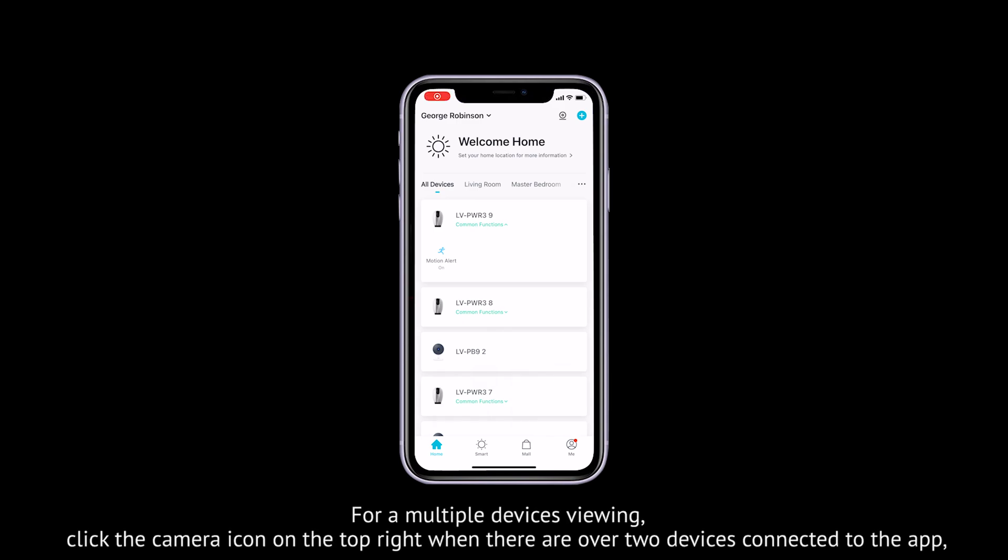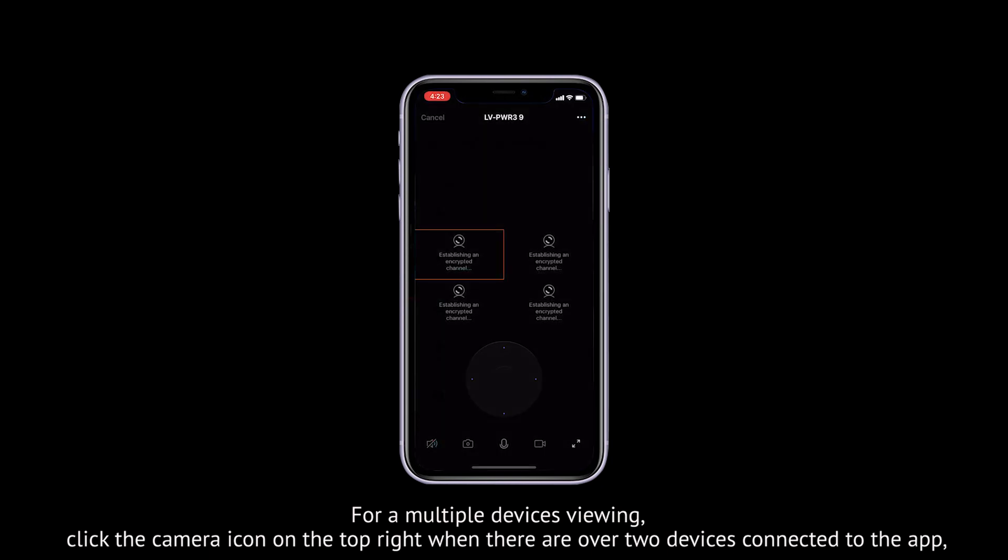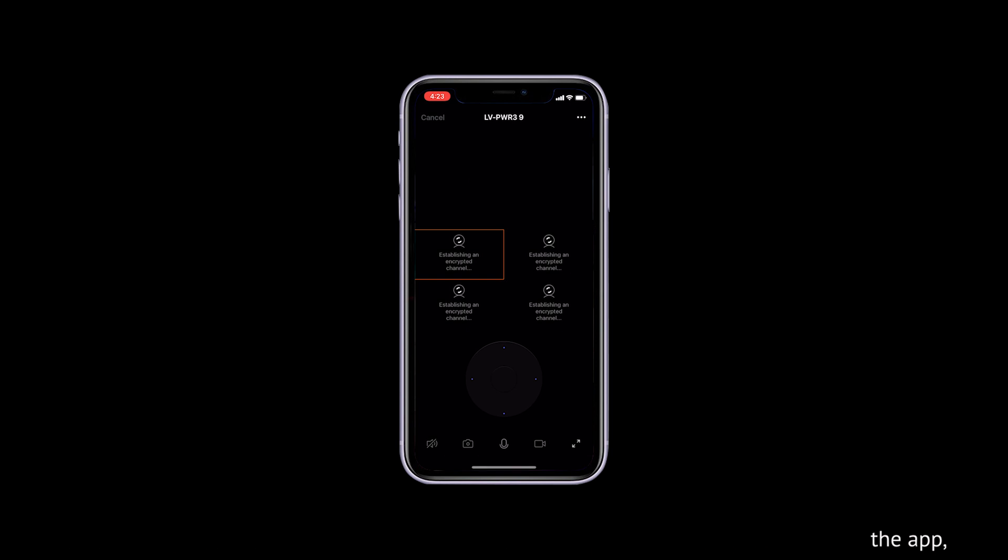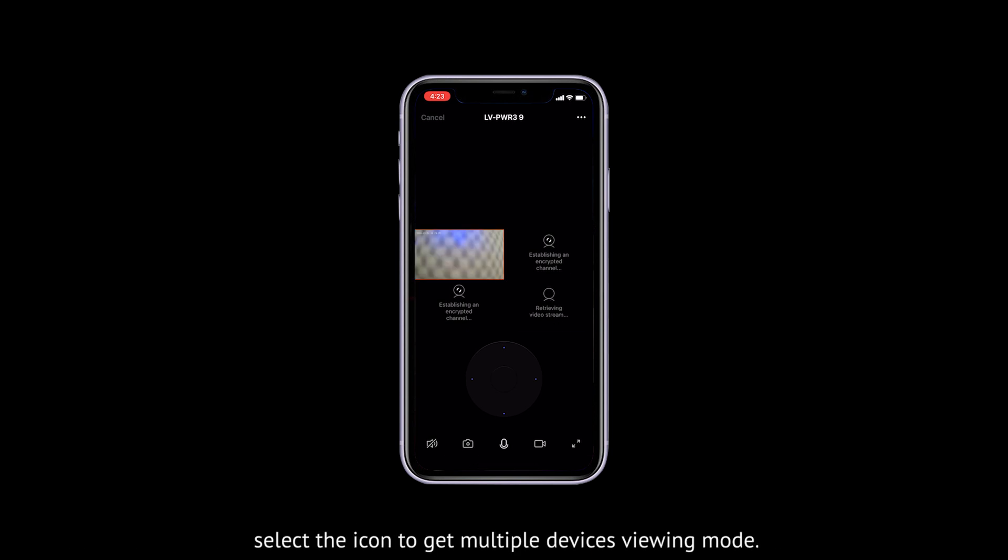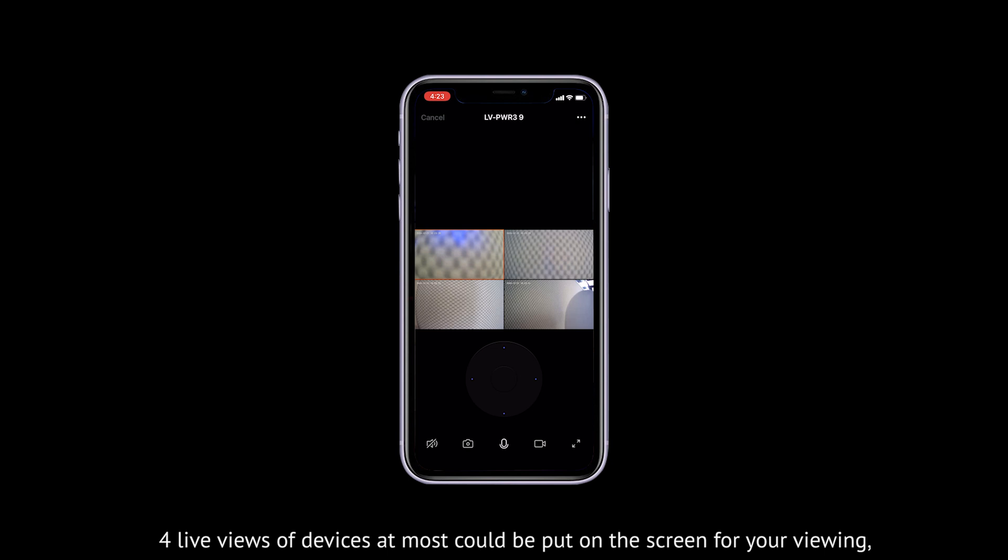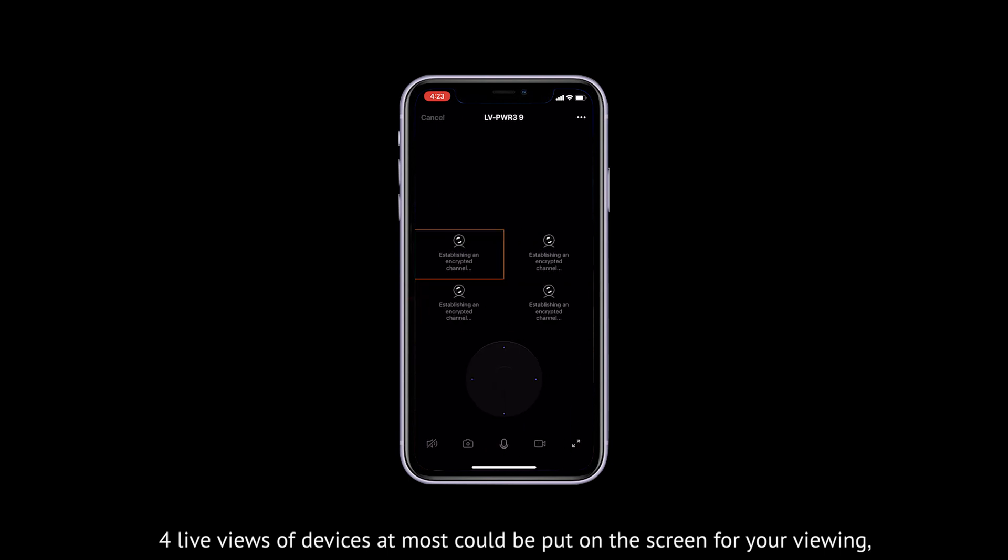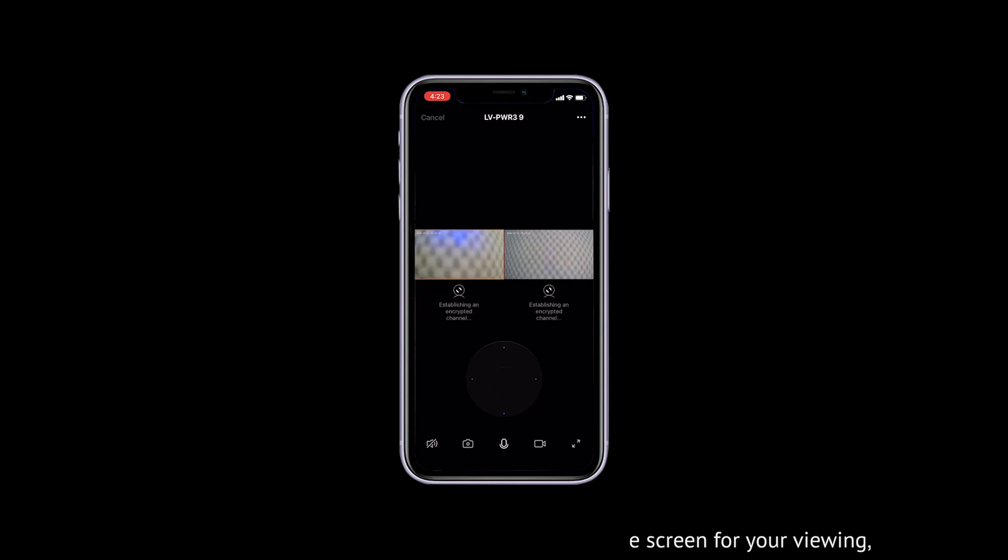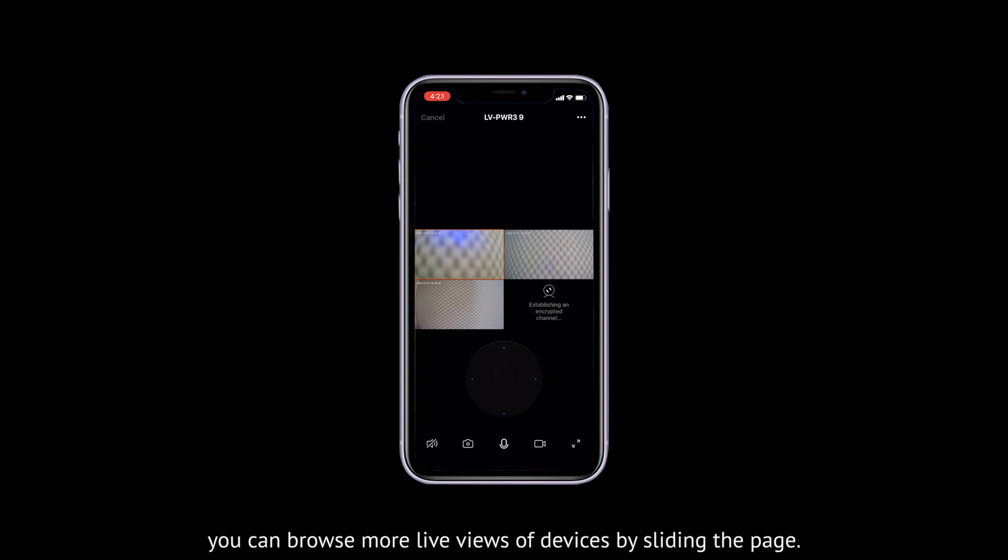For multiple devices viewing, click the camera icon on the top right when there are over two devices connected to the app. Select the icon to get multiple devices viewing mode. Four live views of devices at most can be displayed on the screen. You can browse more live views by sliding the page.